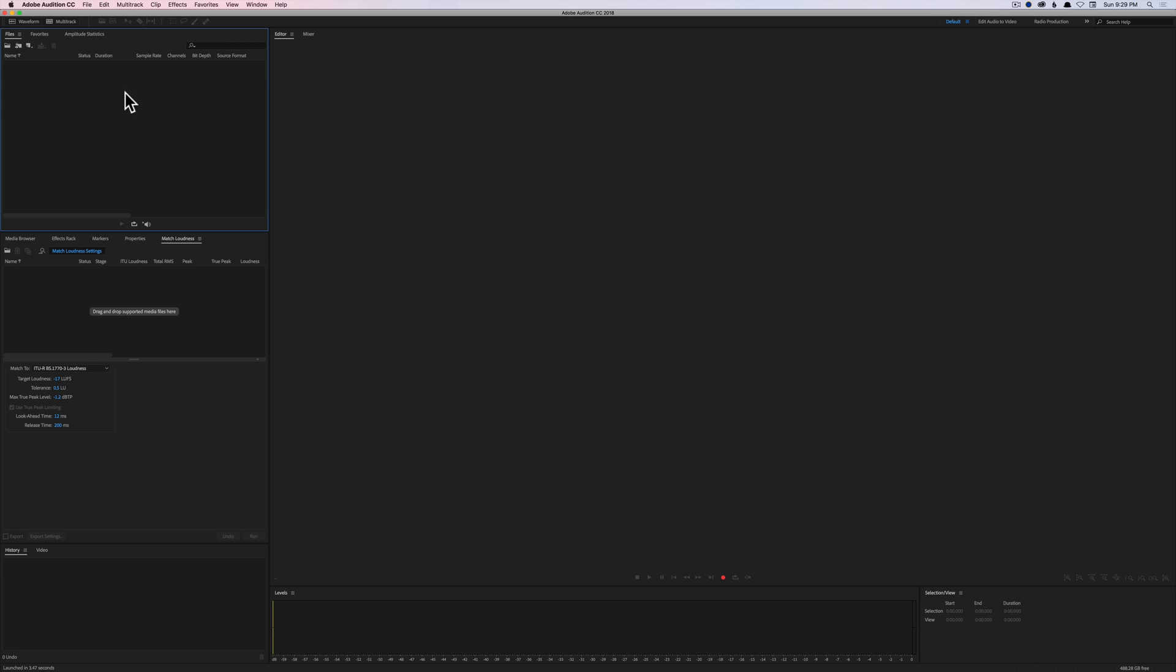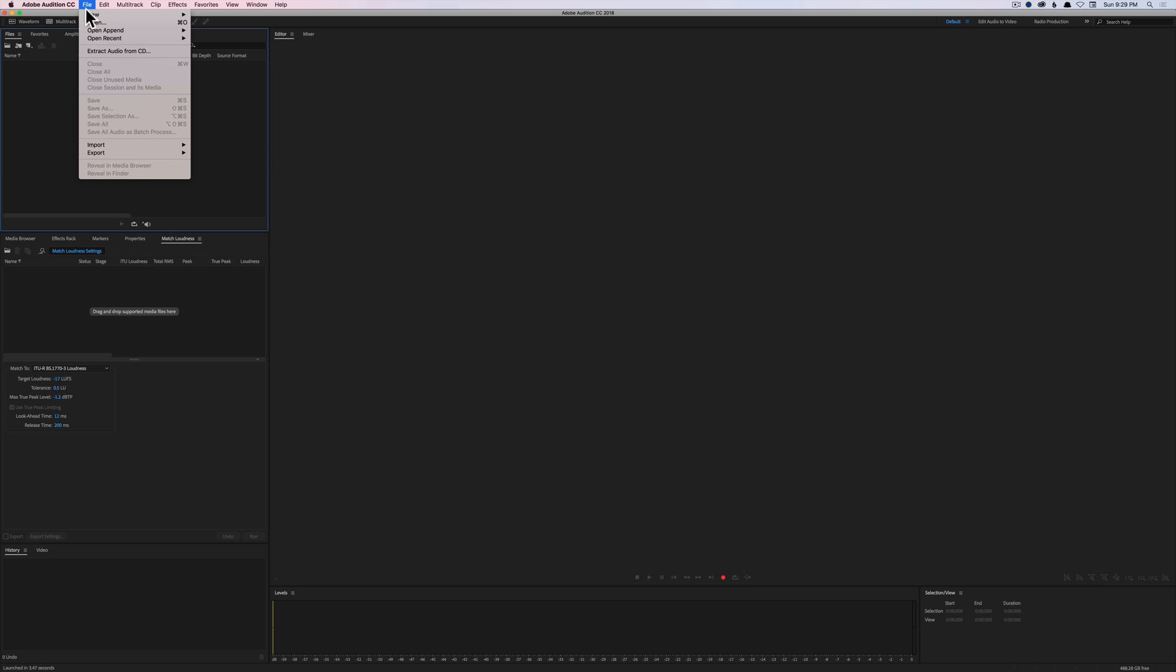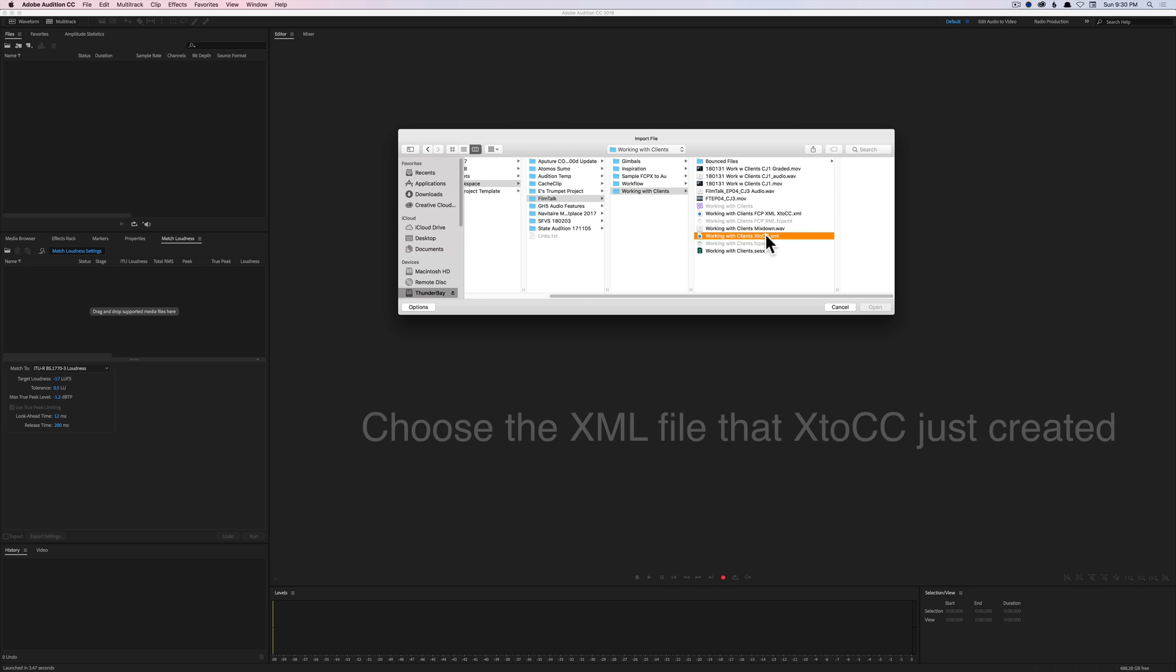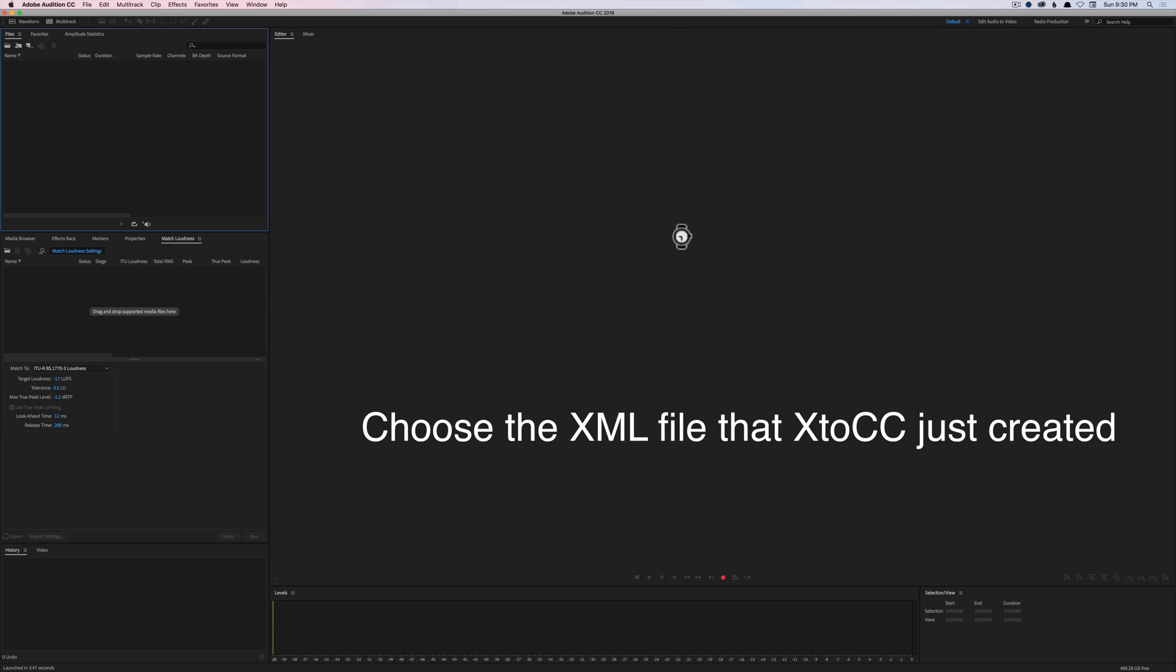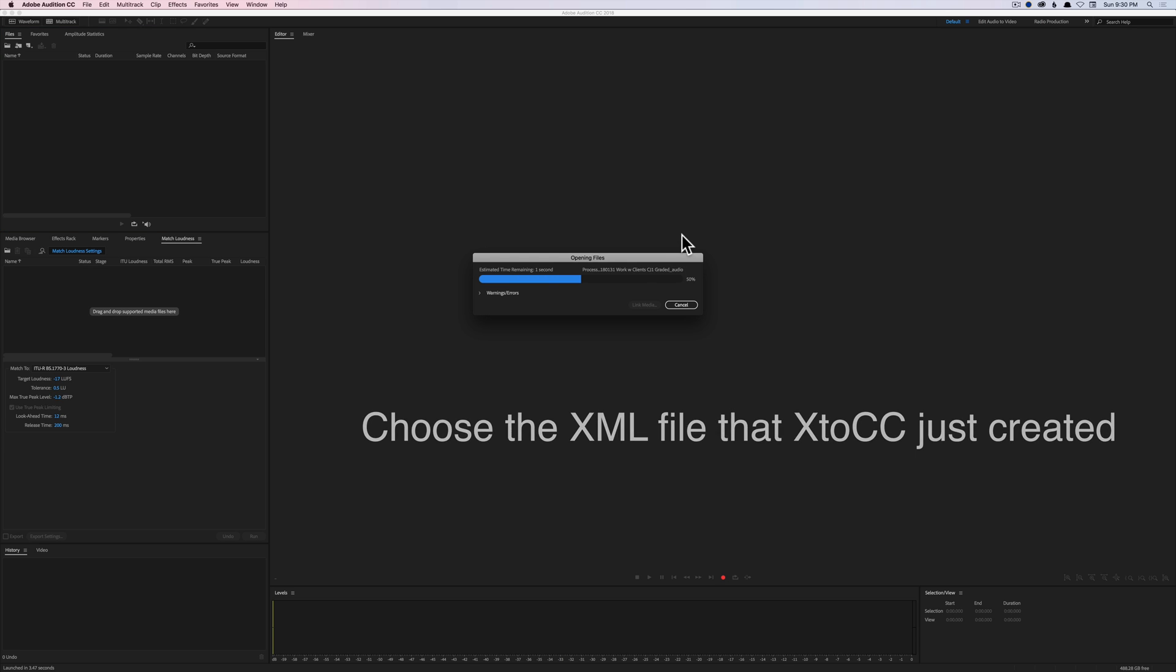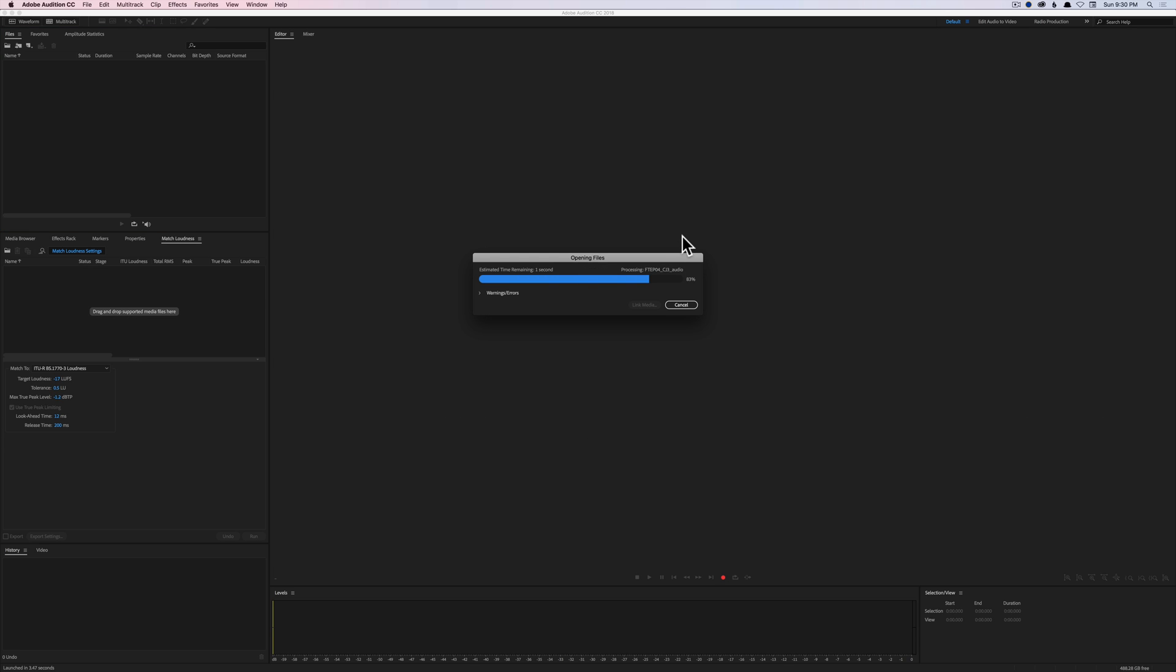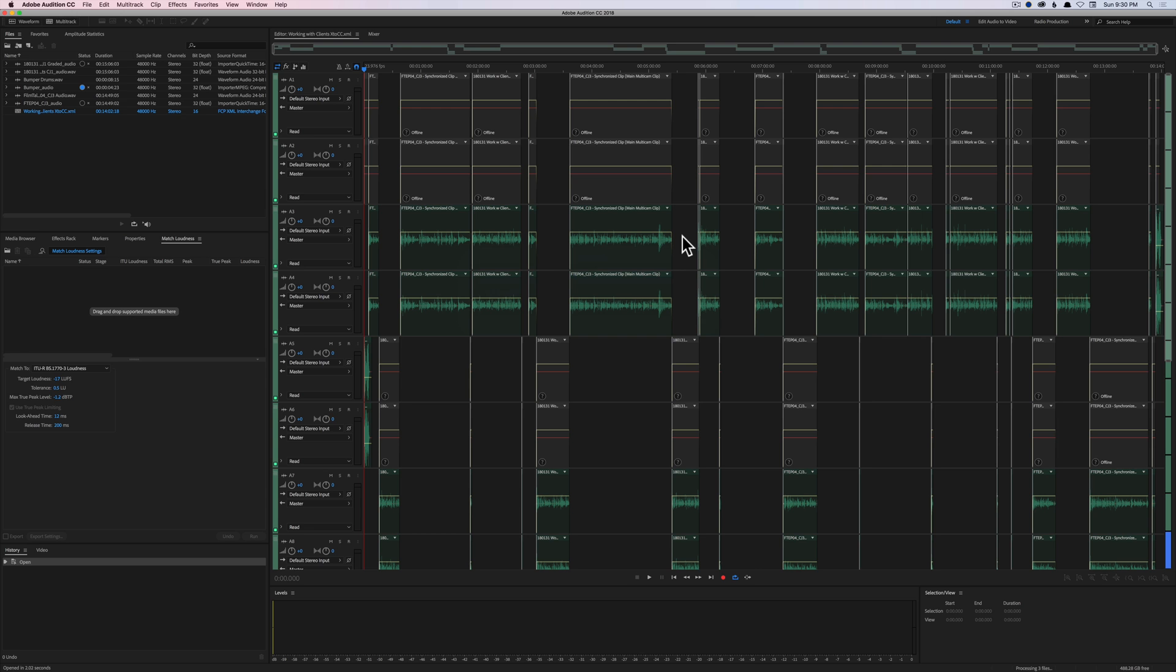Now we're over here in Audition. Let's go ahead and file import. Here is the file that we created just a few moments ago. We'll go ahead and double click that one and that will import all of the clips laid out for us just like we had in our mix. Now the reality is when you do this,